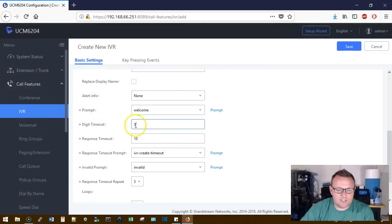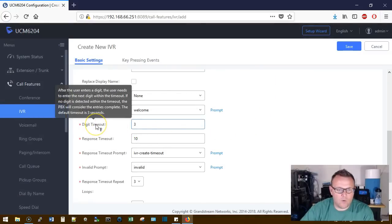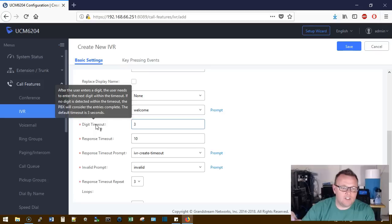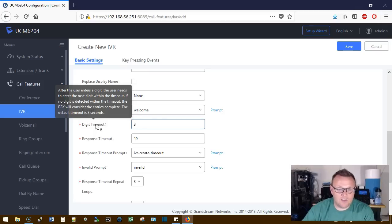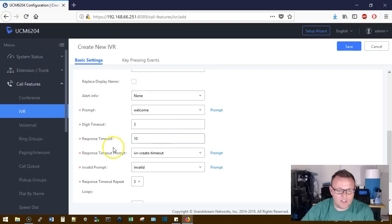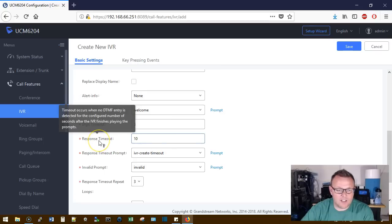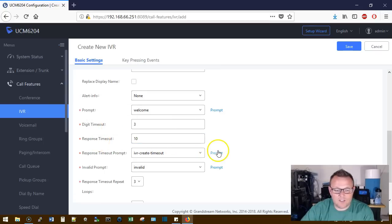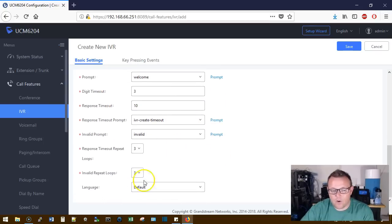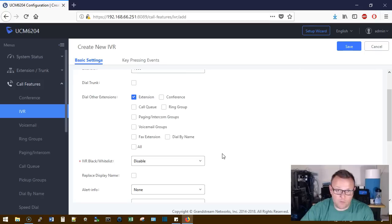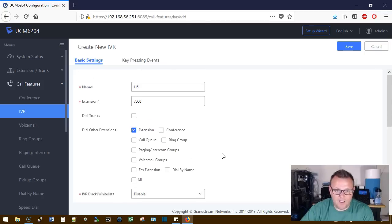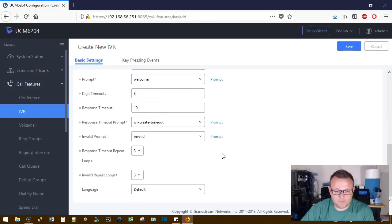You've got your digit timeout. So what this is, is after the user enters a digit, the user needs to enter the next digit within these many seconds. The response timeout is 10 seconds. It will go through that loop three times before it just hangs up.